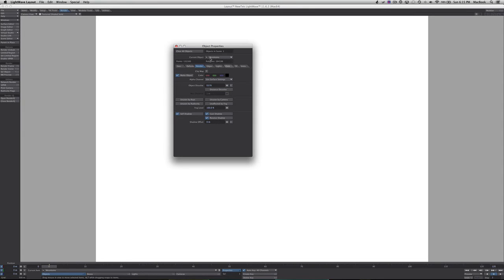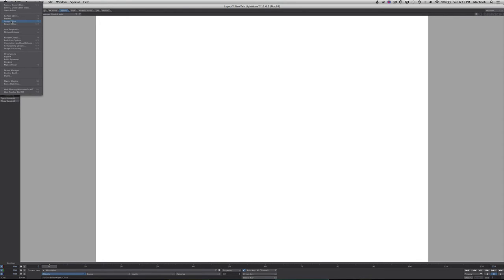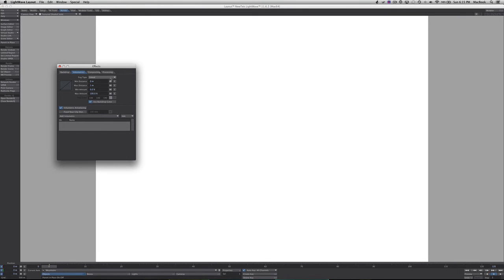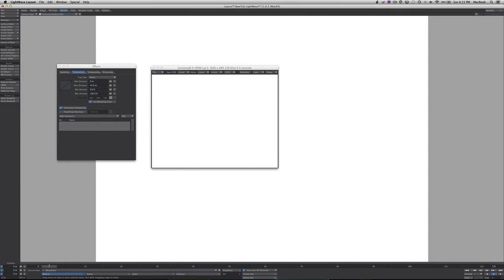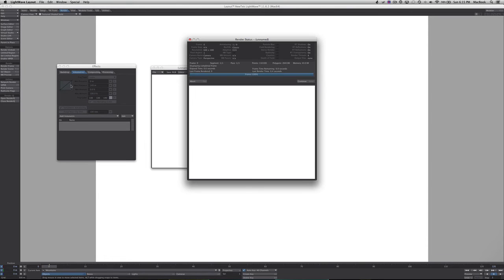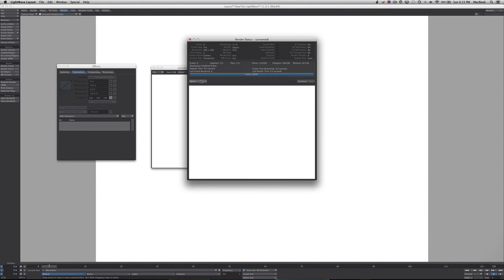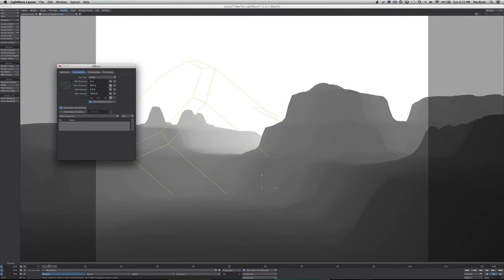After we do that, now we're going to increase the max distance. Let's see... still not good enough, let's increase it more. There we go, that's better.